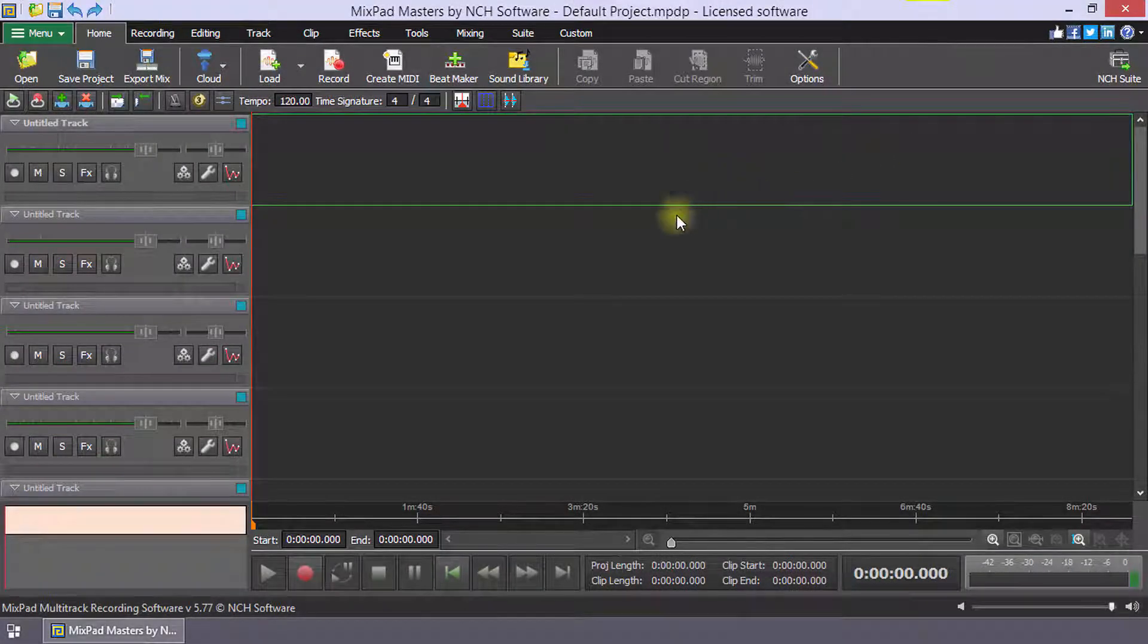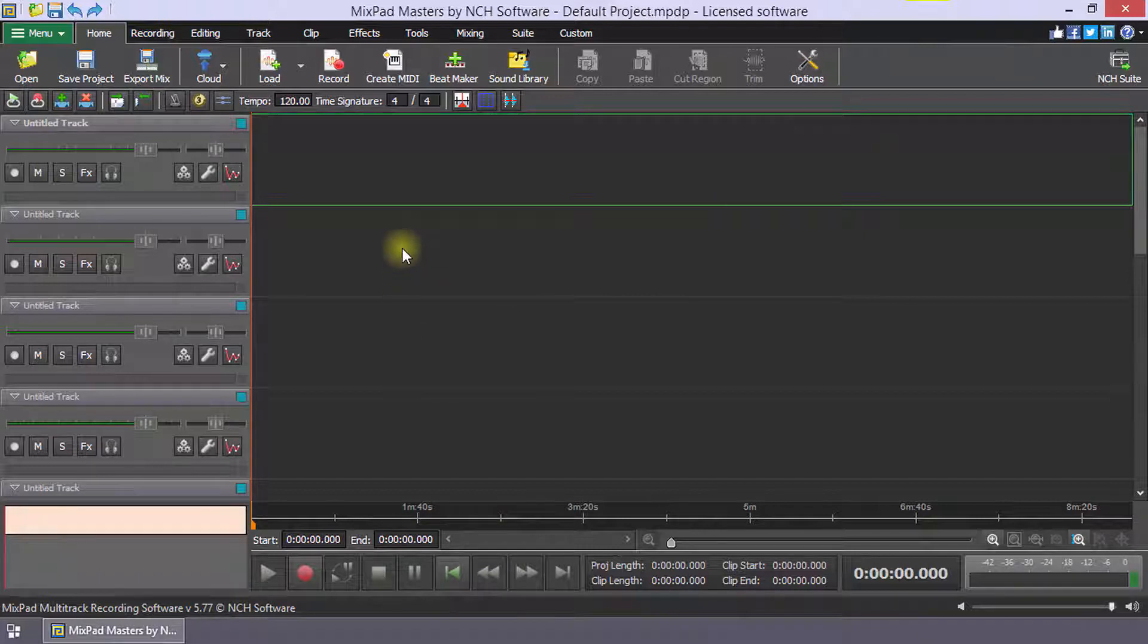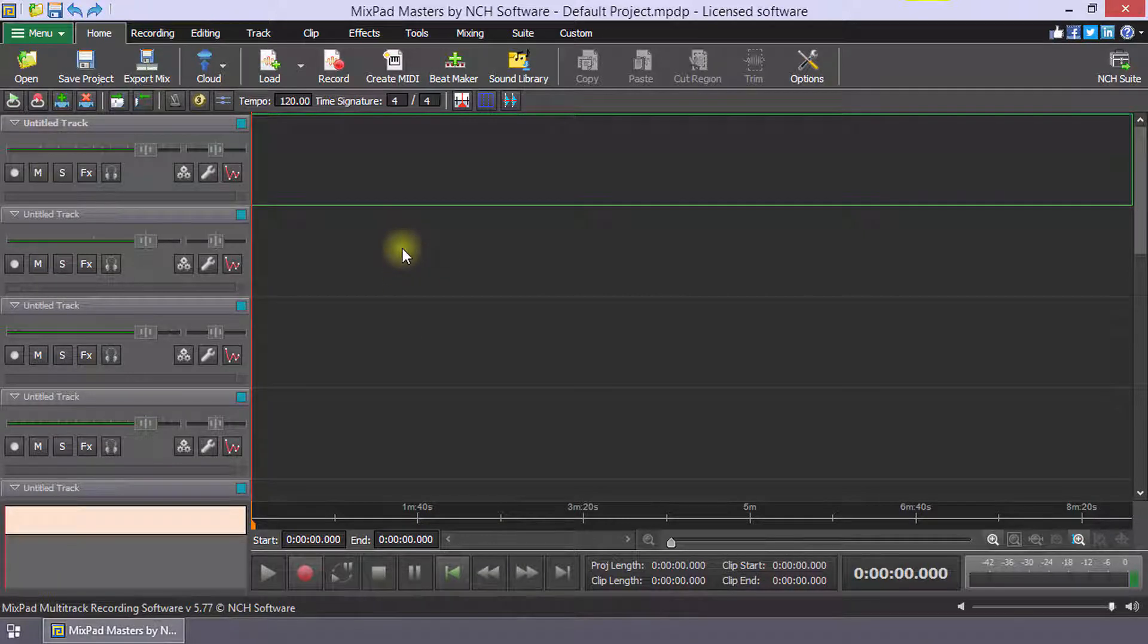Creating a mixtape in Mixpad means arranging a series of clips end-to-end with a small crossfaded overlap between each clip.